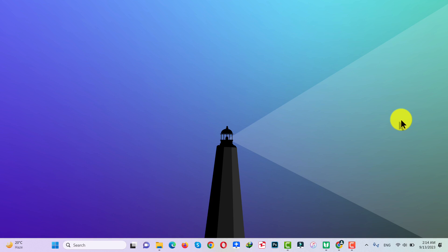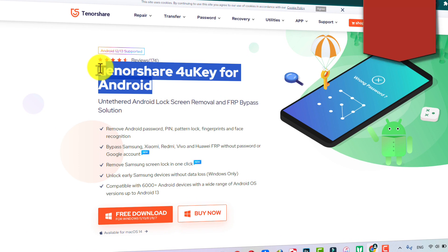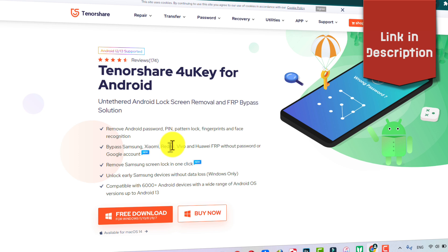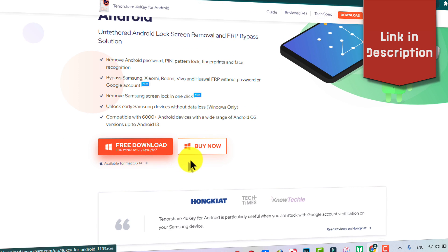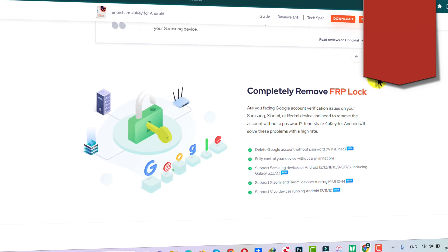In order to bypass Google account on your Android devices, you need a Windows or Mac computer with an active internet connection, and also you need the software called Tenorshare 4uKey for Android. This software is also available for Mac users.